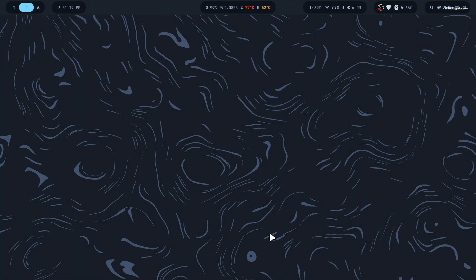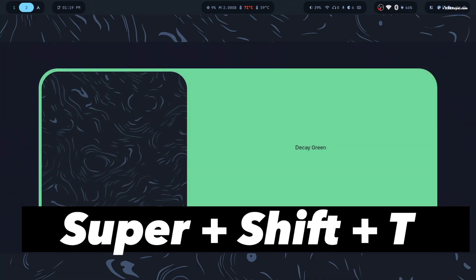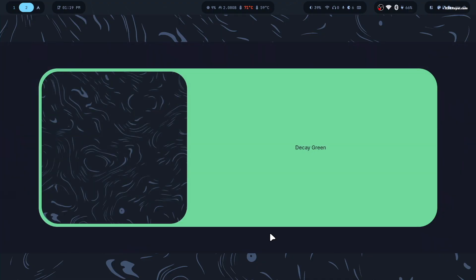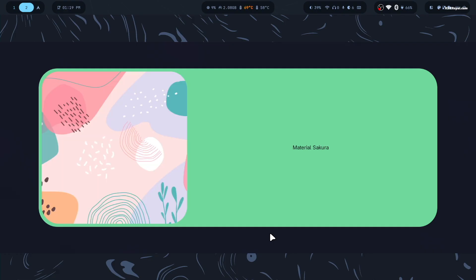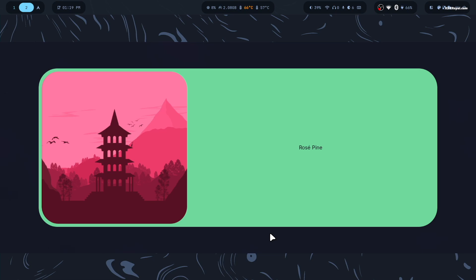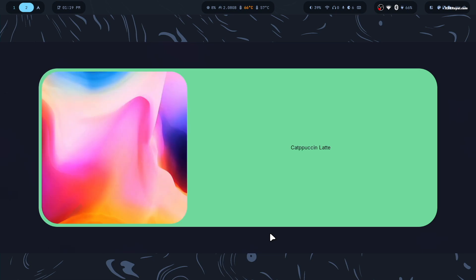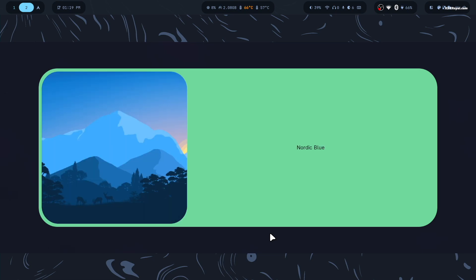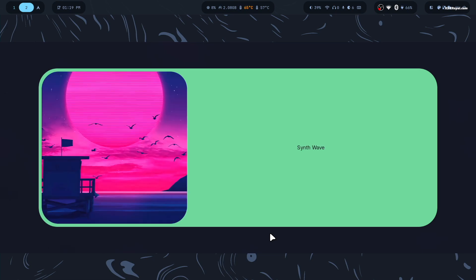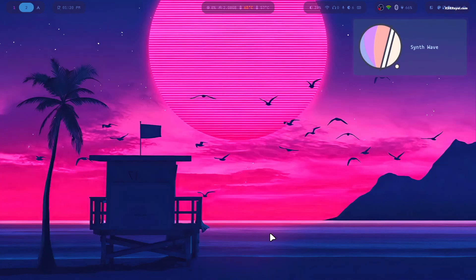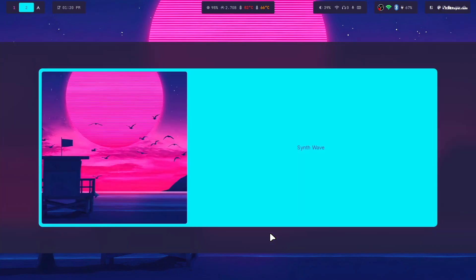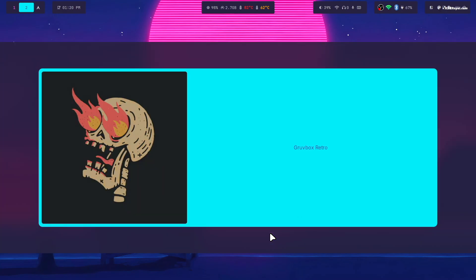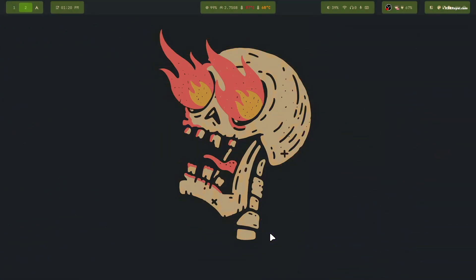Now let's change the theme by pressing this button. You can also use a keyboard shortcut super plus shift plus T to see a list of available themes. Use the arrow keys to scroll through the options. Then press enter to apply your chosen theme.